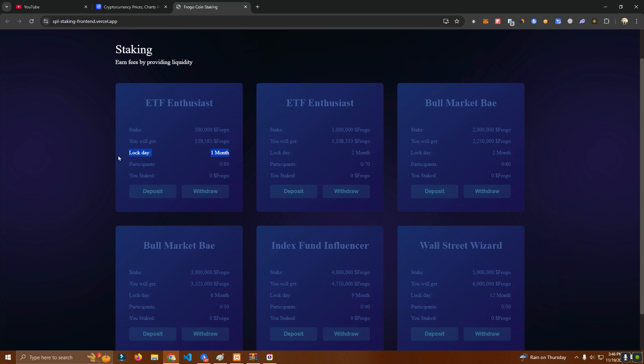This is locked for one month. Here we have a number of participants. In this case we have set a max of 80 participants in this pool. This was a request by the customer, but we can set this based on your requirements or remove this completely.